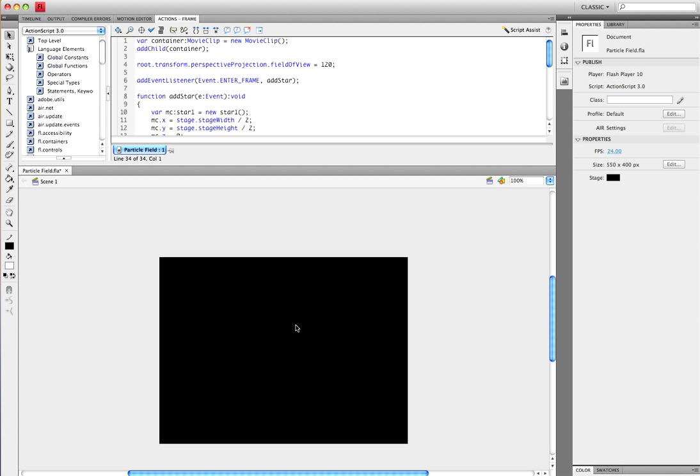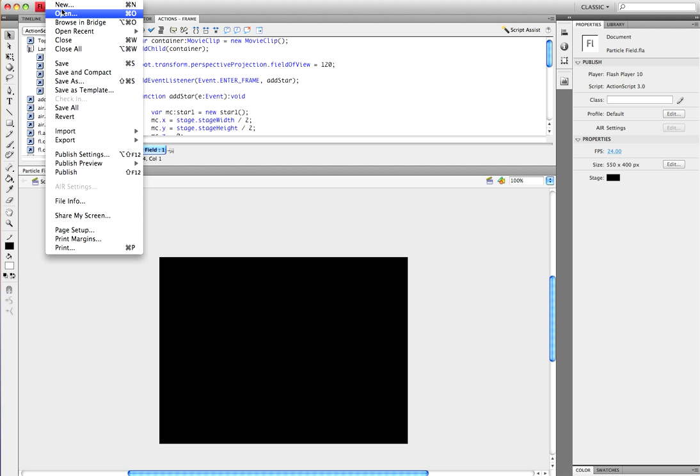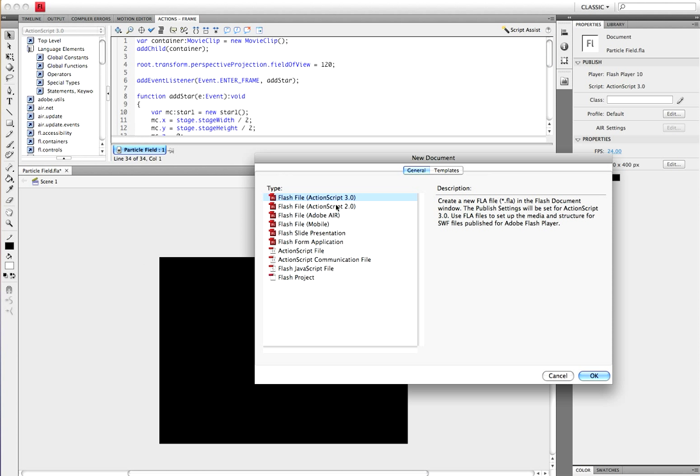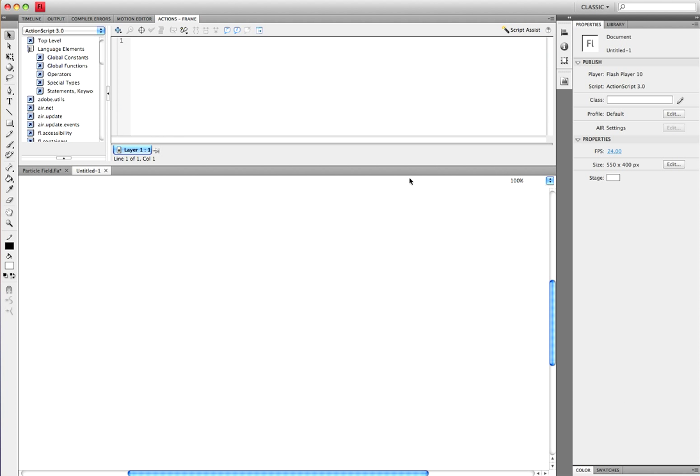Hey guys, today we're going to be learning how to make a particle field. So let's get right into it and create a new Flash file, AS3.